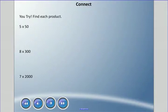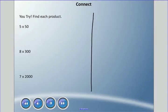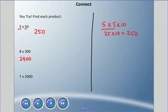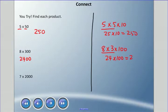Try these: 5 times 50, 8 times 300, and 7 times 2,000. Multiply the front two numbers and add the zeros, or break up the 50, 300, and 2,000 and work from there. Pause and come back when you're ready. For 5 times 50: 5 times 5 is 25, add one zero — 250. The other way: 5 times 5 times 10 is 25 times 10, which is 250. For 8 times 300: 8 times 3 is 24, add two zeros — 2,400. Or: 8 times 3 times 100 — 24 times 100 — is 2,400.